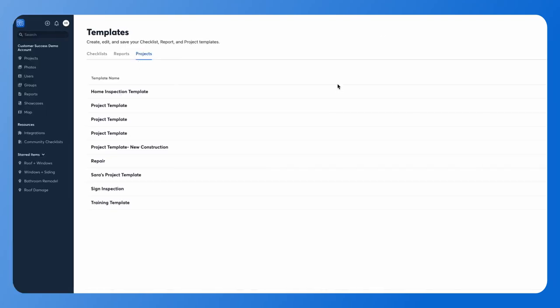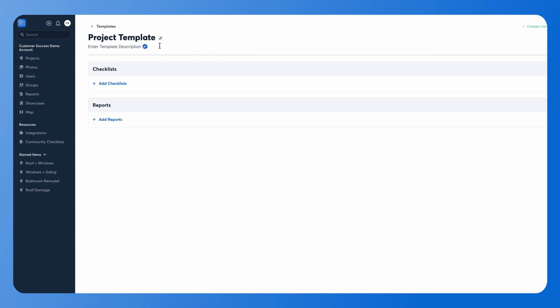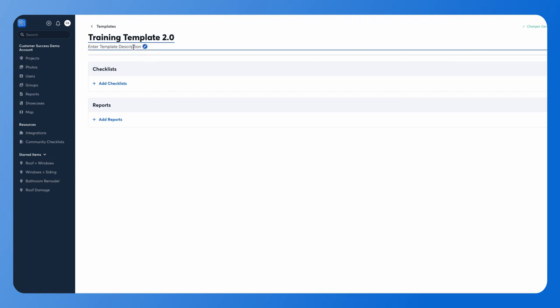Click here, we're going to go ahead and create a new one. We're going to give it a name here. You can give it a description if you have a whole bunch of project templates and you need your crew to understand the difference. Otherwise all you're going to do is add those checklist templates and those report templates.